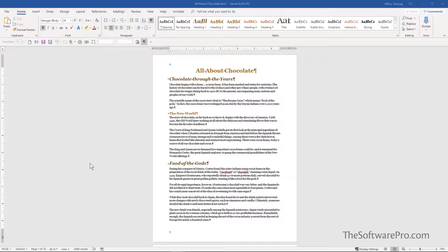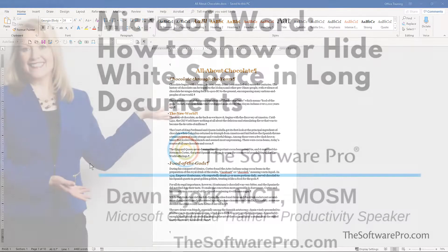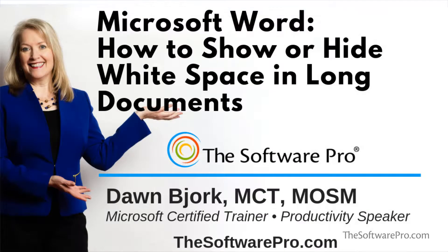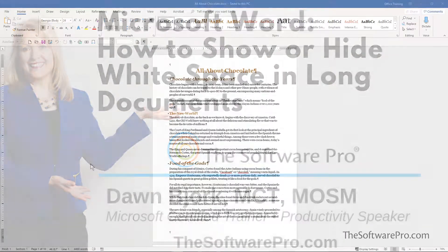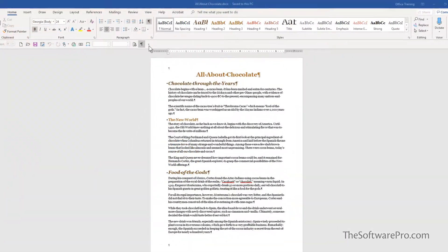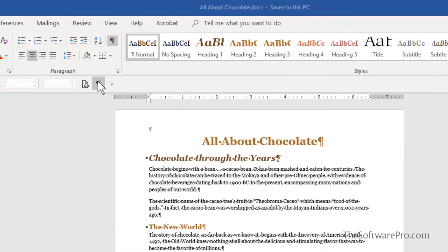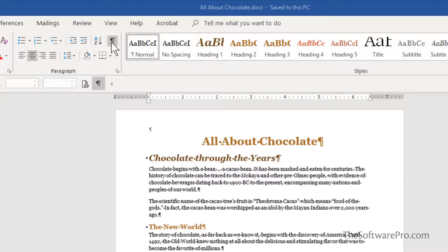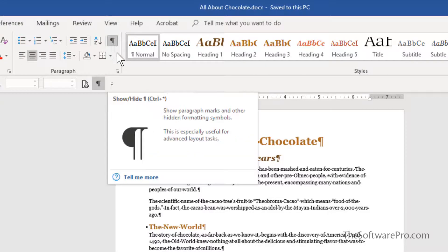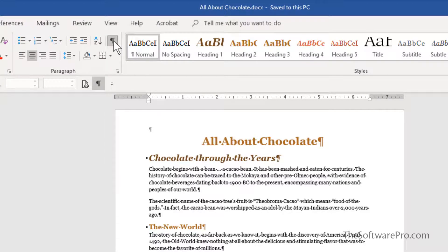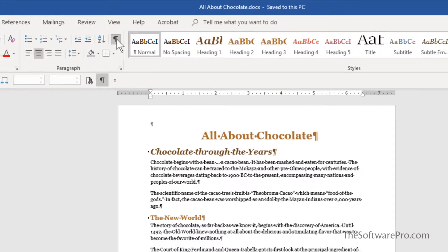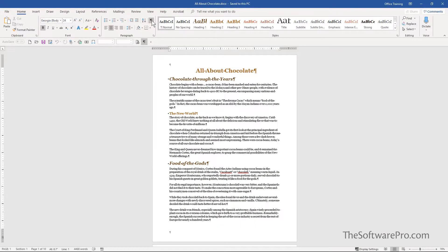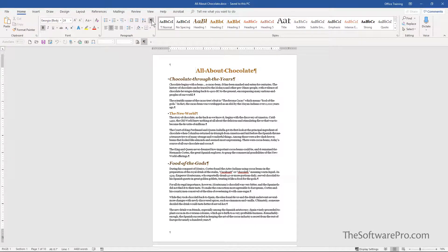If you work with long documents in Microsoft Word, you should know about the show hide white space feature. You may already know about the show hide for non-printing characters. You'll find this under the Home tab - it's the paragraph mark that you can enable or disable to see hidden information in your document. I would recommend with long documents that you keep this turned on.